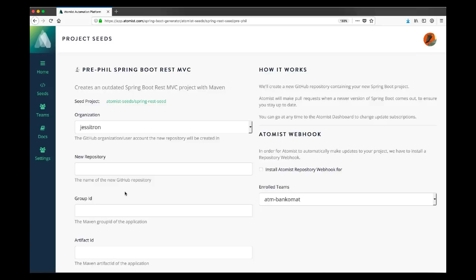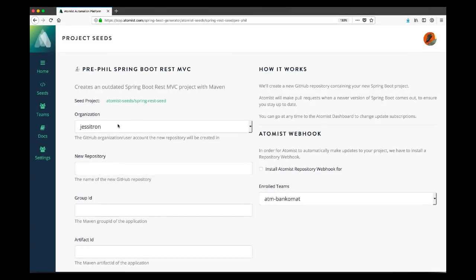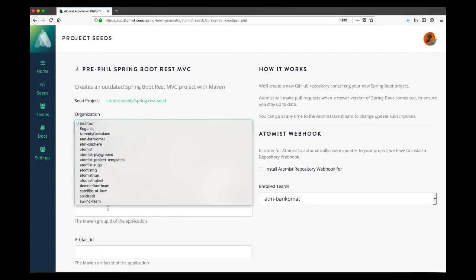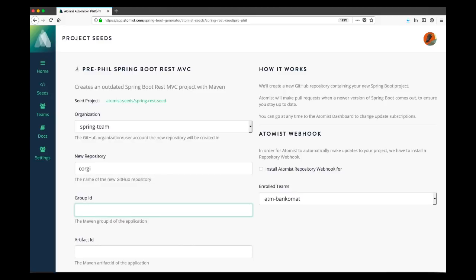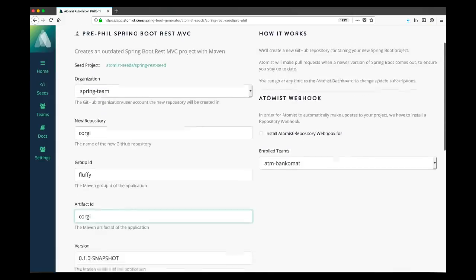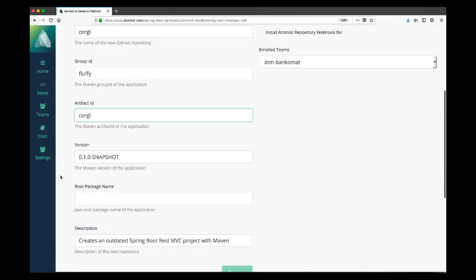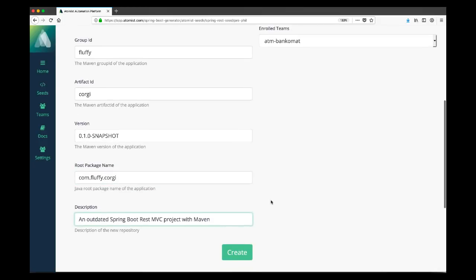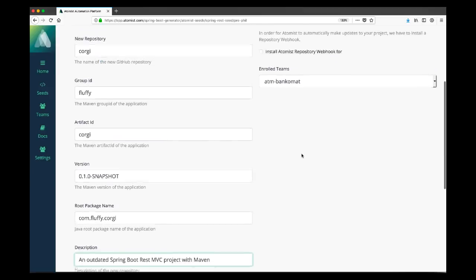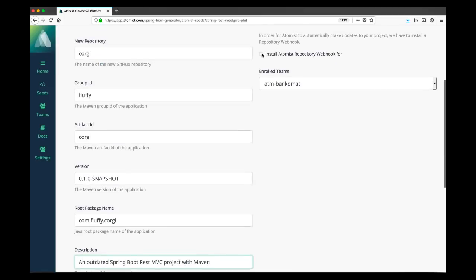So now we go through and add the kind of information that's needed to customize the project. For example, what organization should it go in? What should be the name of the new repository? What are the Maven coordinates that we will put in this new project? If you're familiar with the popular Spring Initializer tool, this is very similar to what they gather. The difference, of course, is that we're going farther and we're going to directly create your GitHub repo. We also go beyond it in that our value doesn't stop after the repo is created.